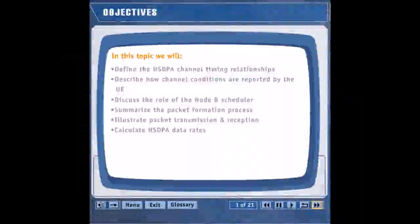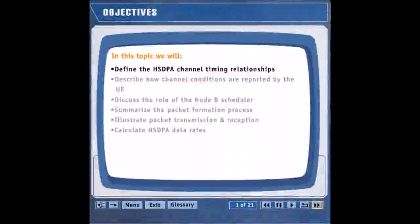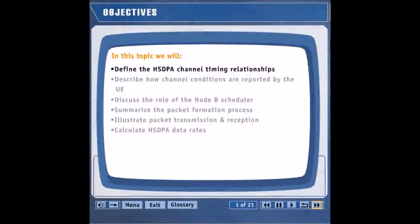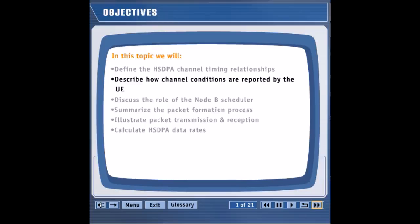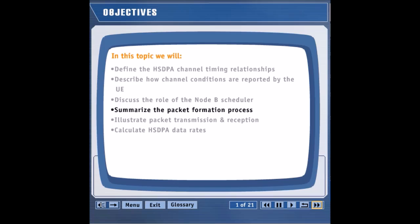In this topic, we will define the HSDPA channel timing relationships, describe how channel conditions are reported by the UE, discuss the role of the Node-B scheduler, summarize the packet formation process, illustrate packet transmission and reception, and calculate HSDPA data rates.